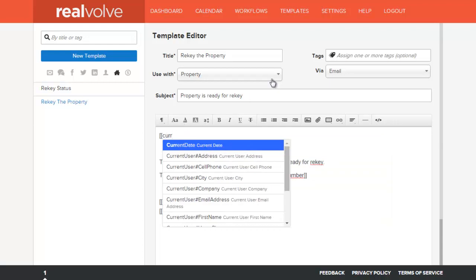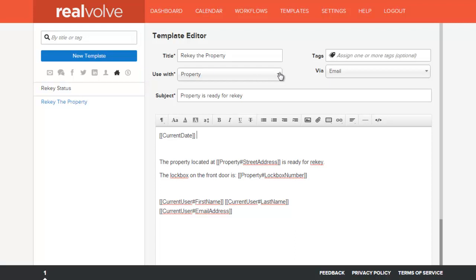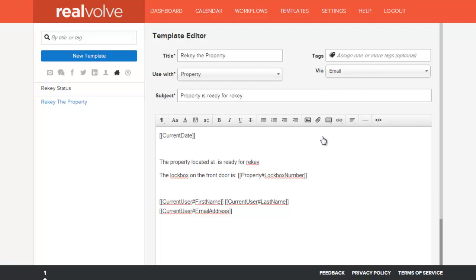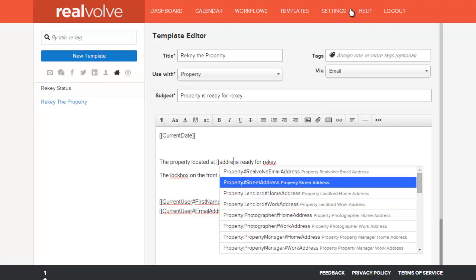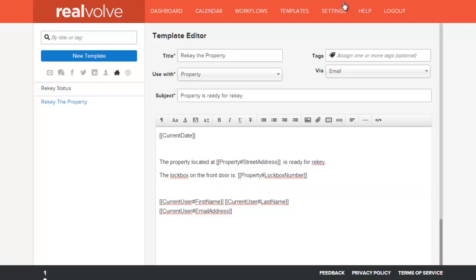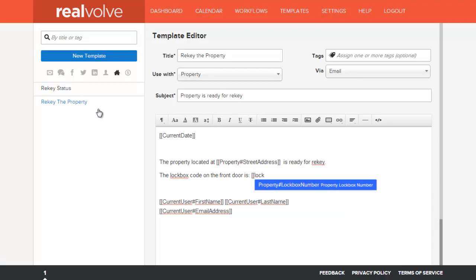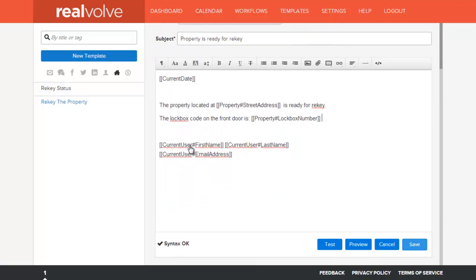I'll pick the current date merge field. We can do the same for the other merge fields. I've chosen to include the street address. I'd put in bracket bracket, type in address, and it shows all the merge fields with the word address in it. I'll choose property street address. So this message would read: the property located at [street address] is ready for rekey. The lockbox code on the front door is — and then we use the lockbox number as the code. Likewise, typing bracket bracket lockbox shows anything with the word lockbox in it, which is the lockbox number field. Once you've made your template the way you need it, click on save.